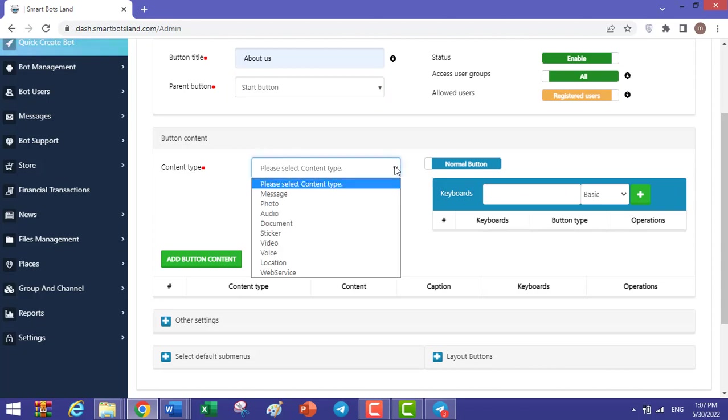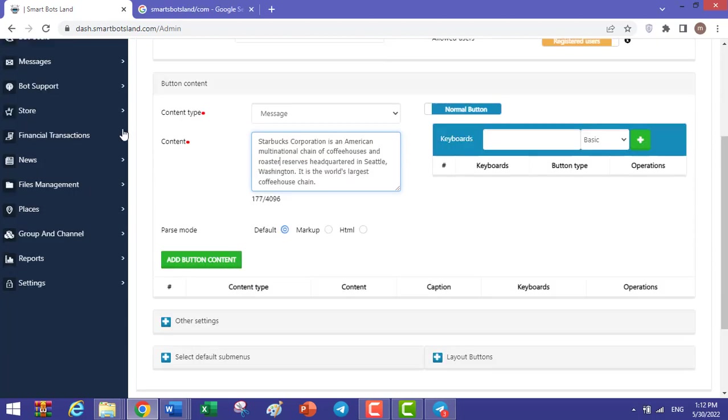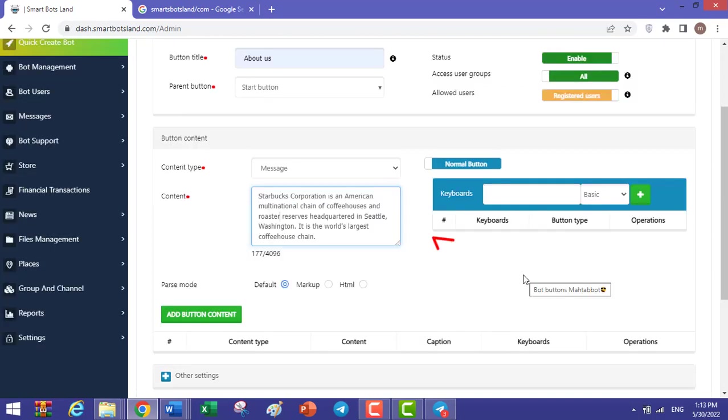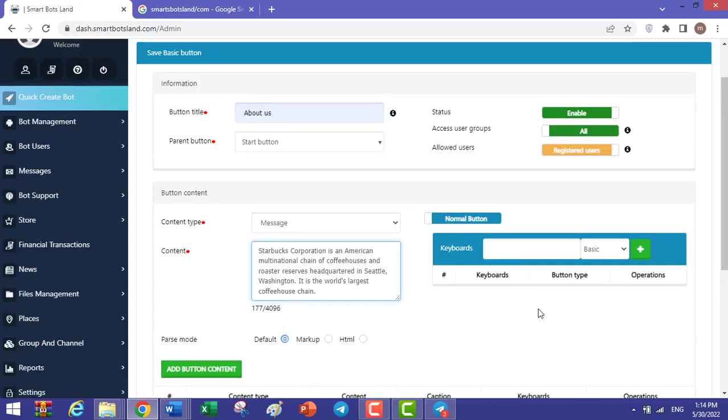For example, message. For content, you should write a brief description about your company. This is a brief description for a Starbucks company. In this section, you can create sub-buttons for your basic button.